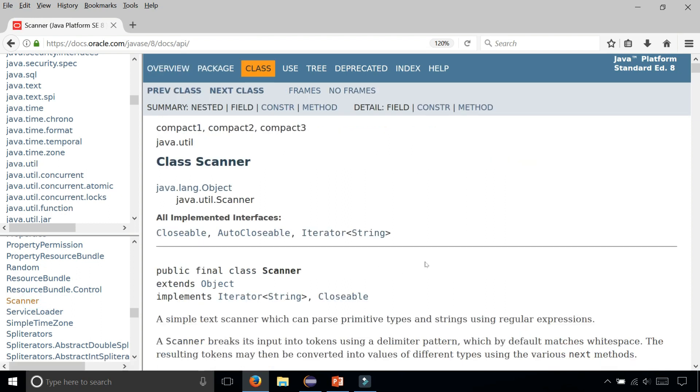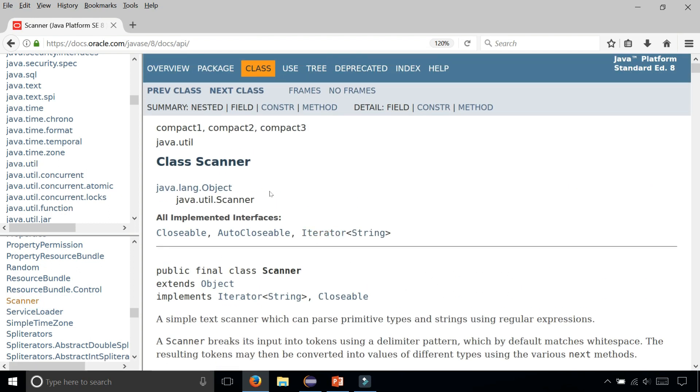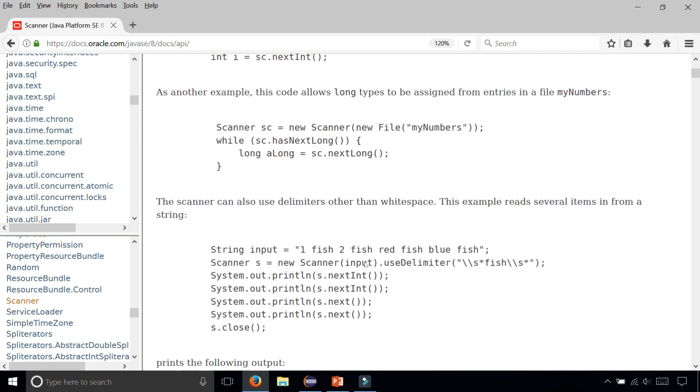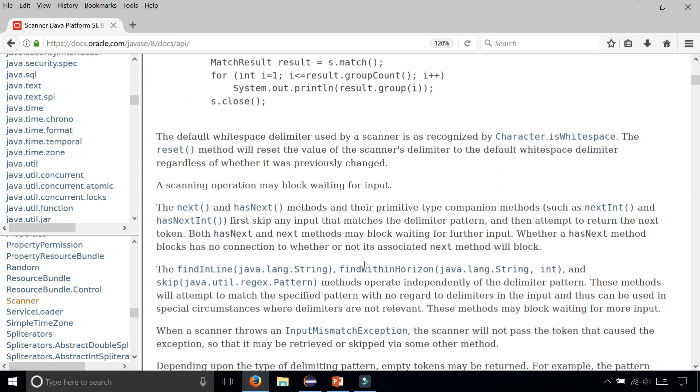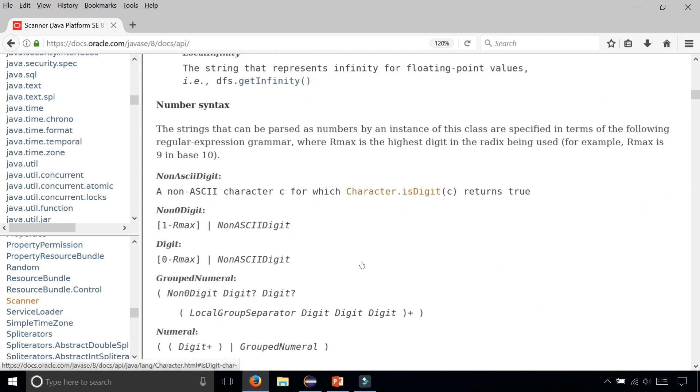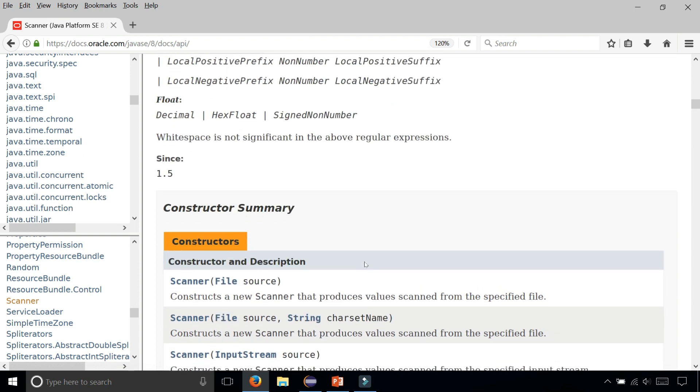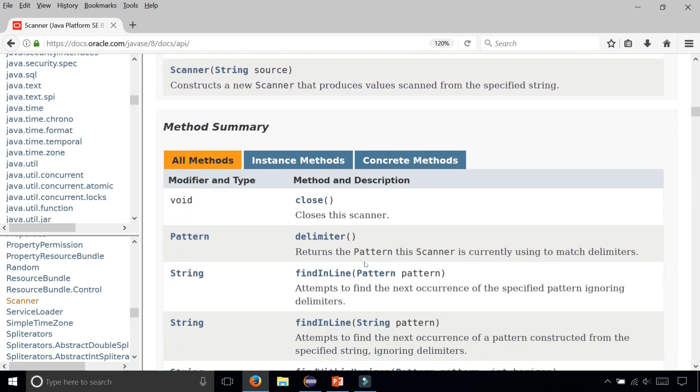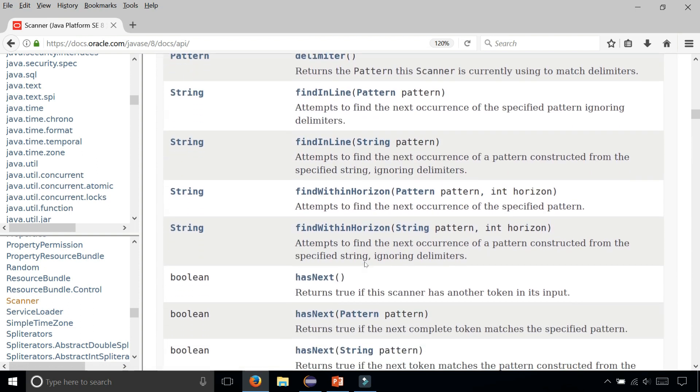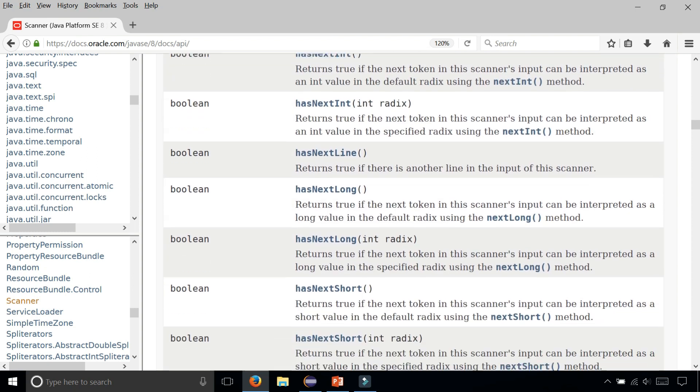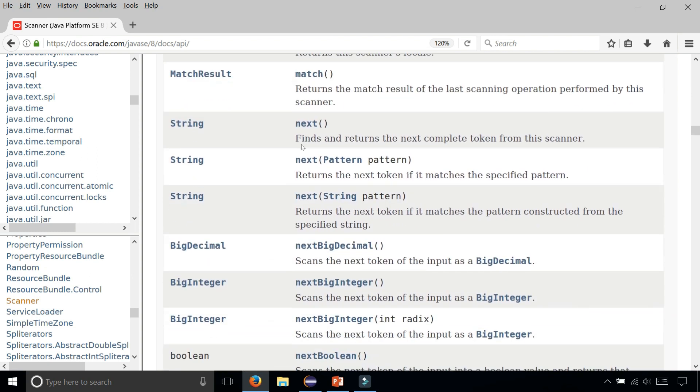Select it and it shows you the official documentation for Scanner. There's a lot of stuff in there that you could read, and it also lists any kind of constructors that it has, methods, and ones that we're familiar with.